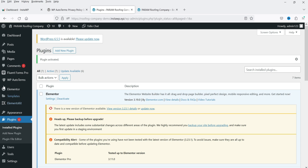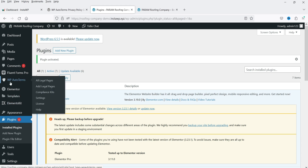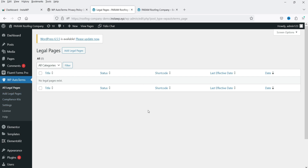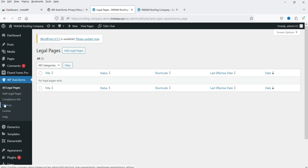In the left-hand panel, you will see WP Auto Terms. Click on it and we are on the dashboard. Here you will see all the legal pages that you are going to create. Then we have Add Legal Pages, Compliance Kits, Settings, License, and Help.